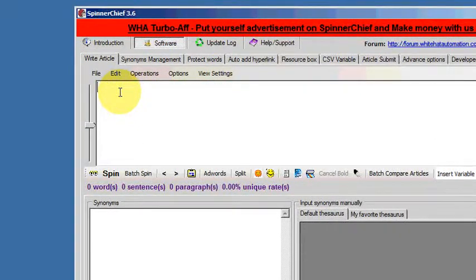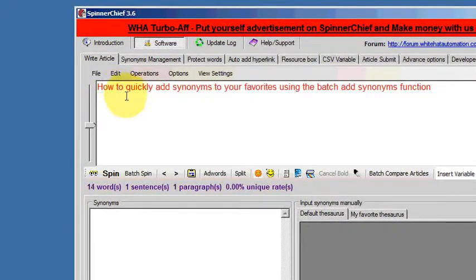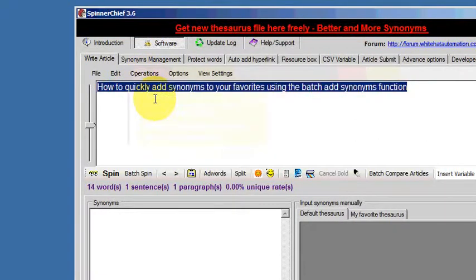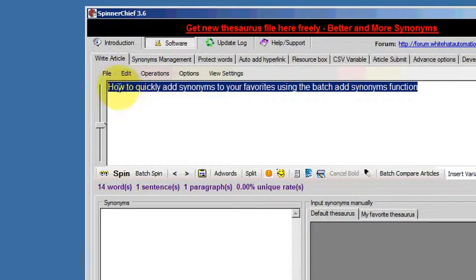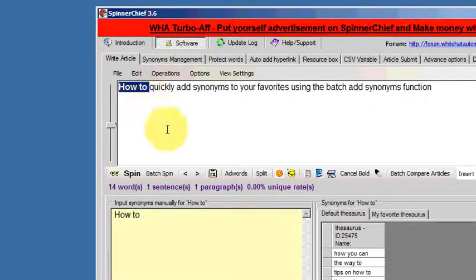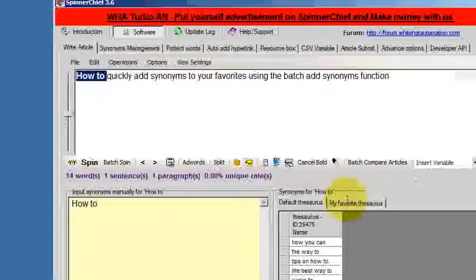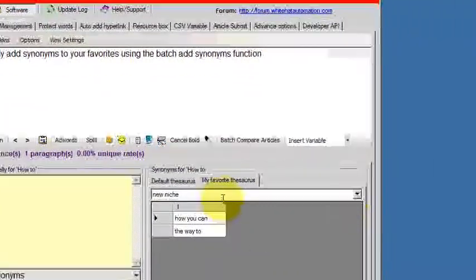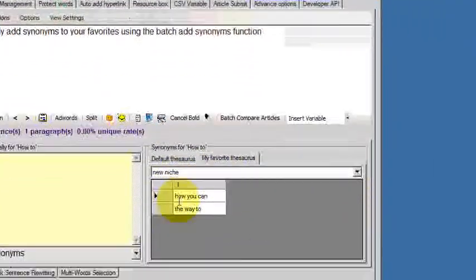If I put the sentence back in again, click format and start from the beginning. We've got 'how to', now we'll click on the favorites thesaurus and there's the New Niche.